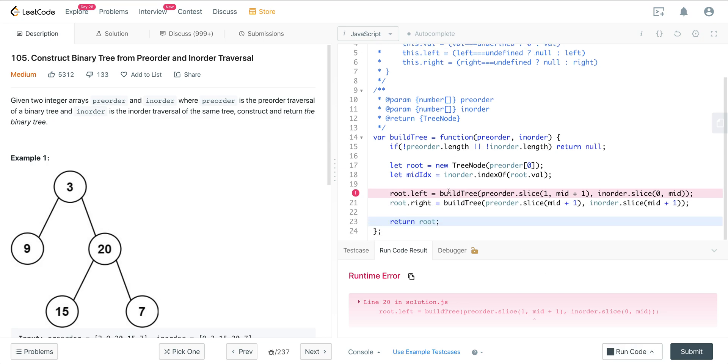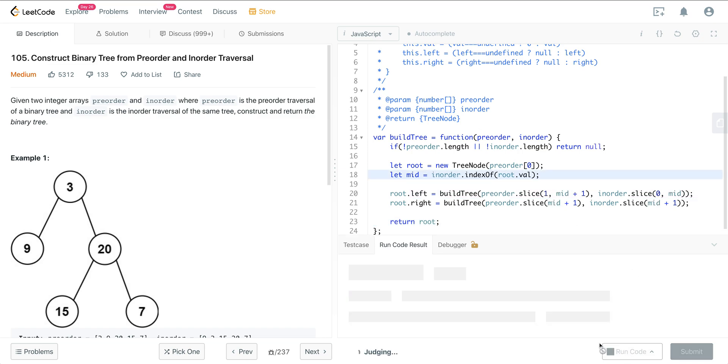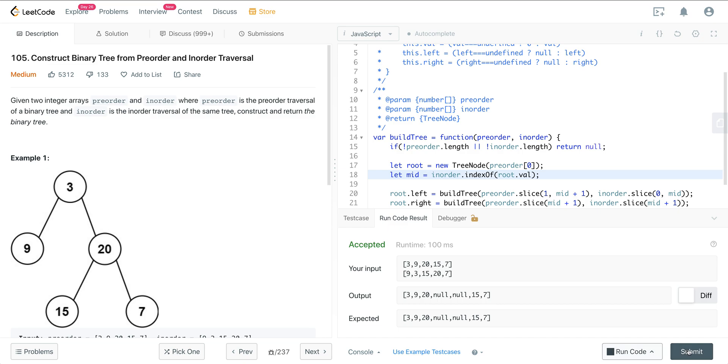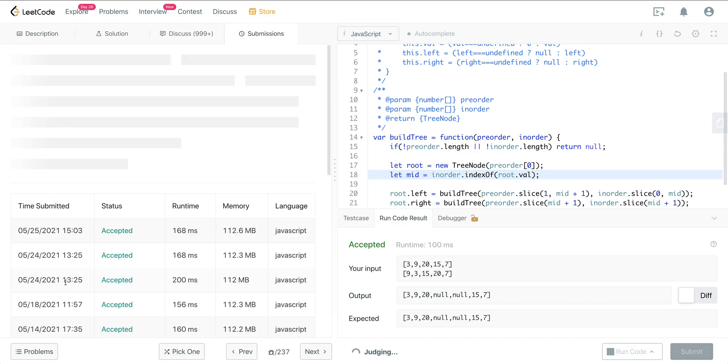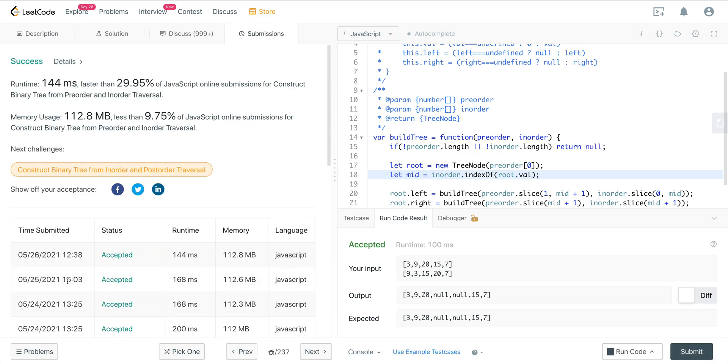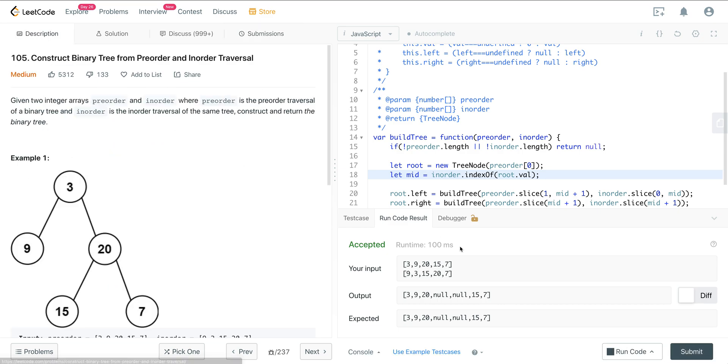Let's see here. Oh, mid index. We'll just change this to mid. And there we go.